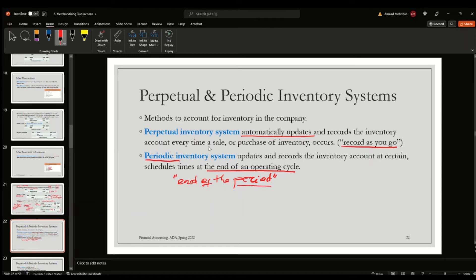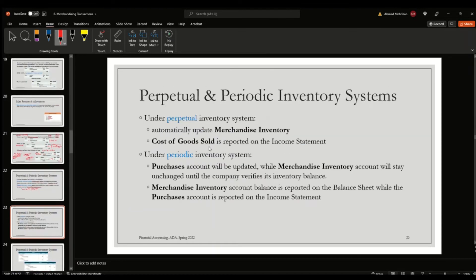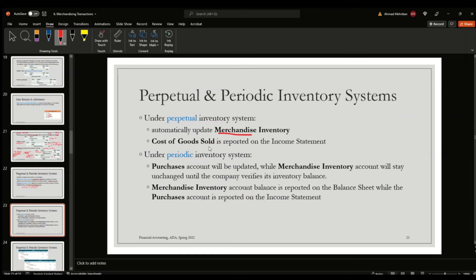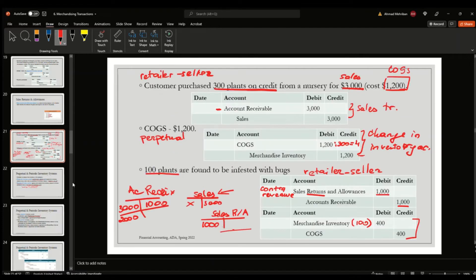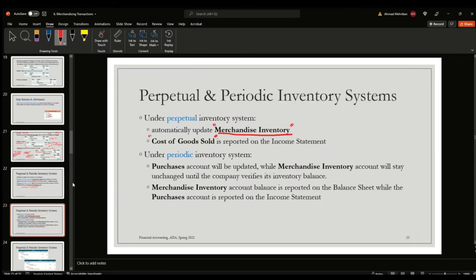Under the perpetual inventory system, the account used is merchandise inventory, and the cost of goods sold account is reported on the income statement. Under the periodic inventory system, a different account called the purchases account is used. The merchandise inventory account also exists under the periodic system, but it stays unchanged until a physical verification of inventory balance happens at the end of the period.